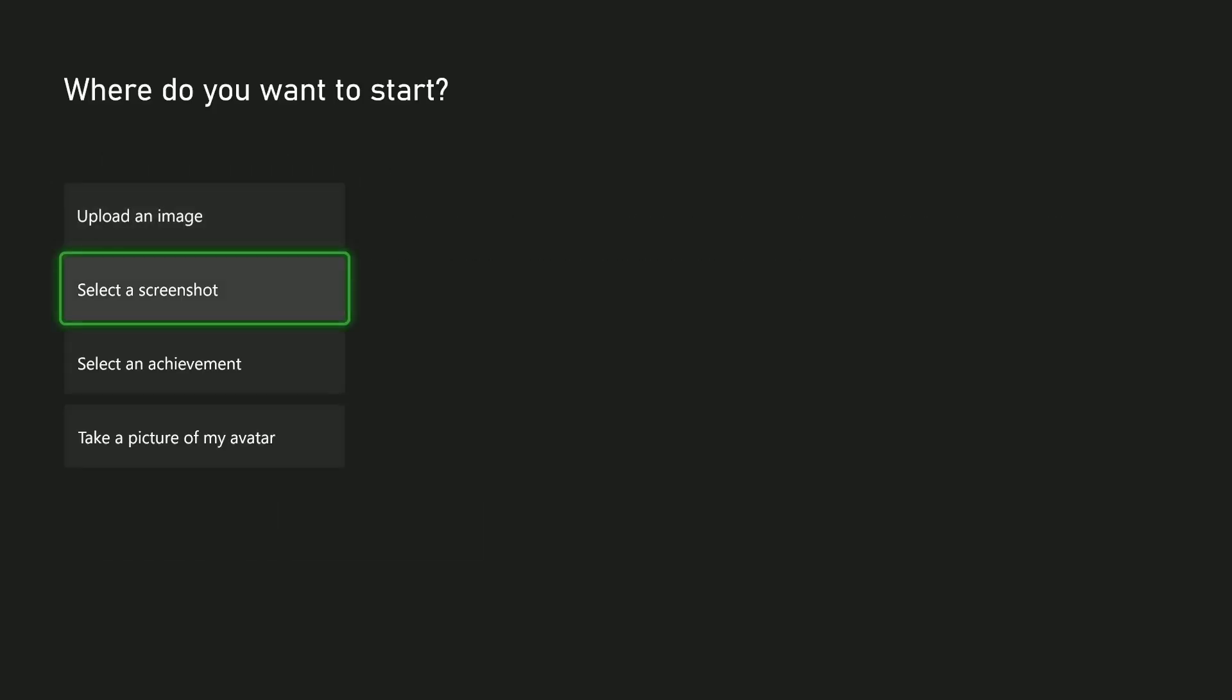Then you can select a screenshot. For example, if you're playing a game and found a screenshot you'd like to use as your profile picture, you can choose this option.